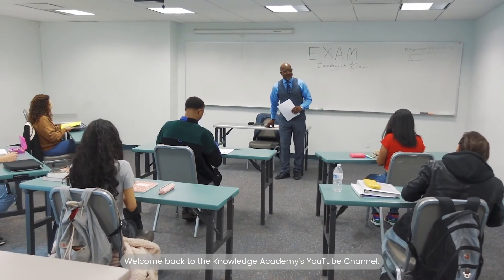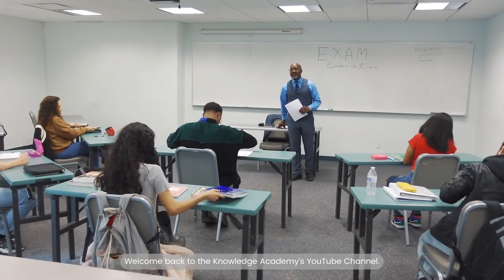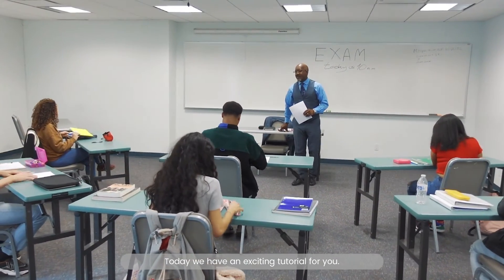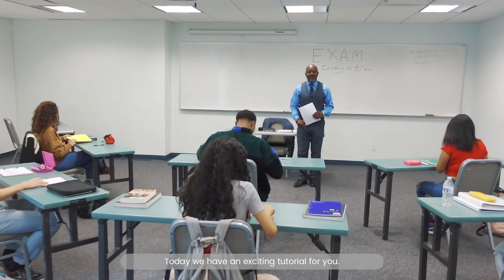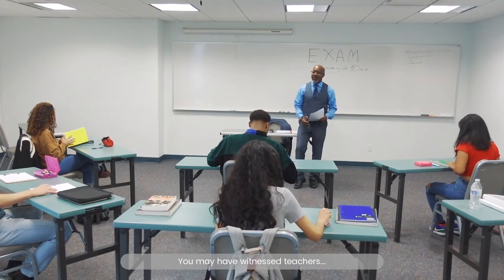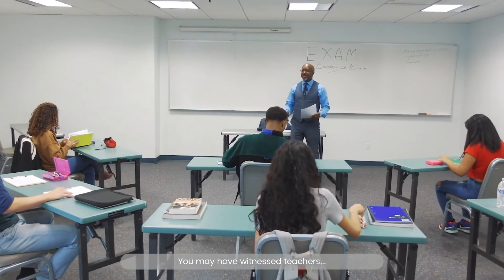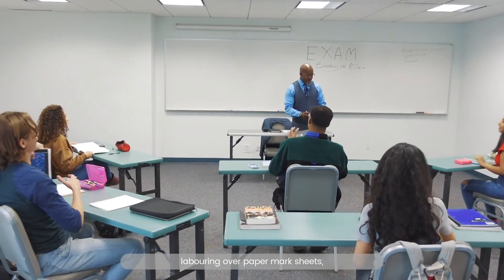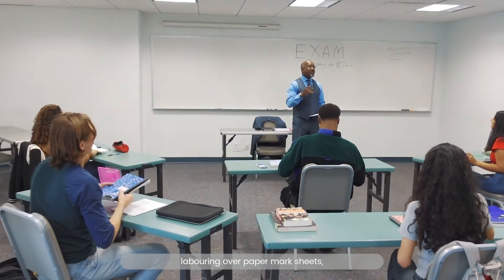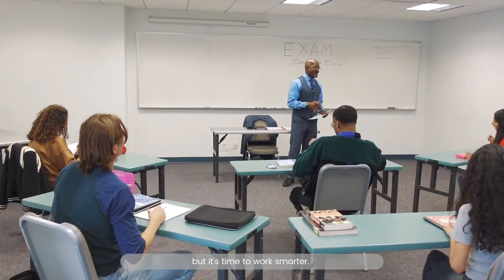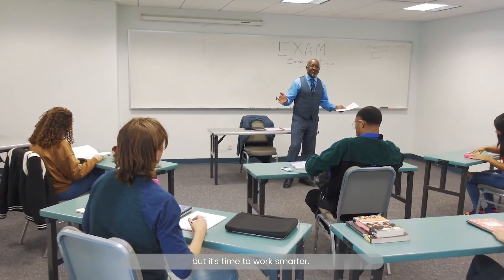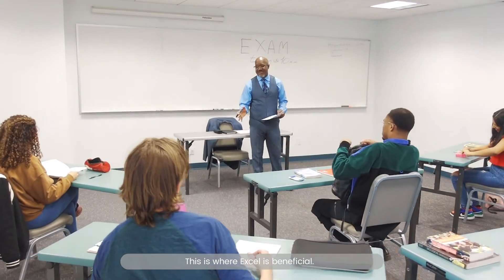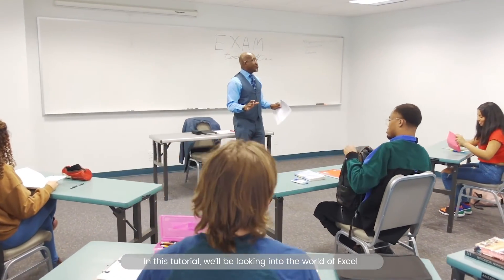Welcome back to the Knowledge Academy's YouTube channel. Today, we have an exciting tutorial for you. You may have witnessed teachers laboring over paper marksheets, but it's time to work smarter. This is where Excel is beneficial.